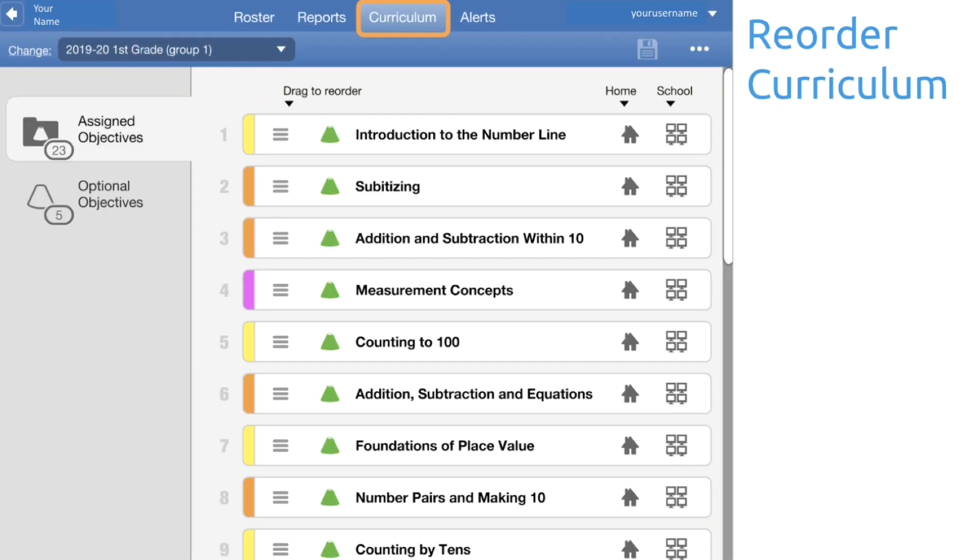Then we'll look at reordering the curriculum. You can reorder the curriculum so that your students are working on the learning objectives that you have in mind. The student experience is linear, so they will experience the objectives in the order that you have arranged. And rearranging the content doesn't impact their progress. They will see just what you want them to see first, and then when they work towards where they were before, they'll pick up where they left off.